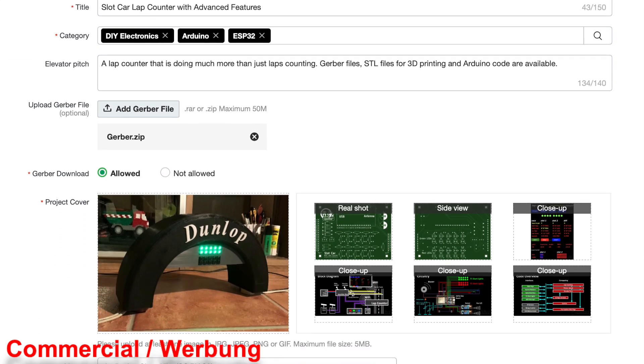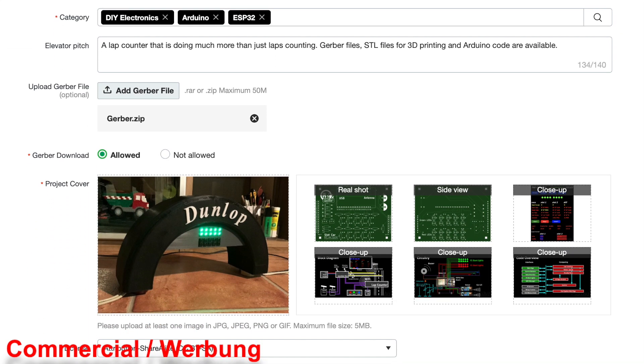Next, we can already upload the Gerber files for the printed circuit. As a feedback, preview images will appear, showing what the PCBs will look like.